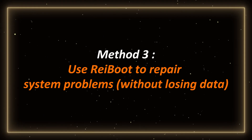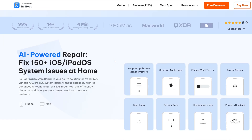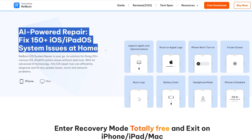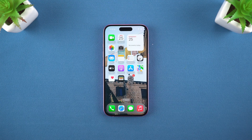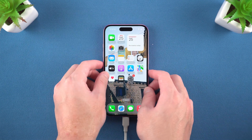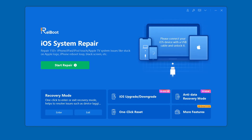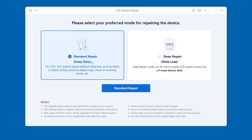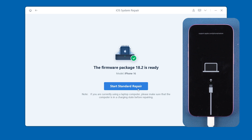If your iPhone is still stuck on the Apple logo or has other problems, it may be a deep-seated system problem. Method 3: Use Reiboot to repair system problems without losing data. Reiboot can not only help you enter and exit recovery mode with one click, but also repair more than 150 system problems of the iOS system. It can usually help you fix most problems encountered by the iPhone without losing data — link below the video. Connect the iPhone to the computer, put the iPhone in recovery mode, then open Reiboot and click the Start Repair button. Select the Standard Repair option and download the corresponding firmware according to the software prompts.